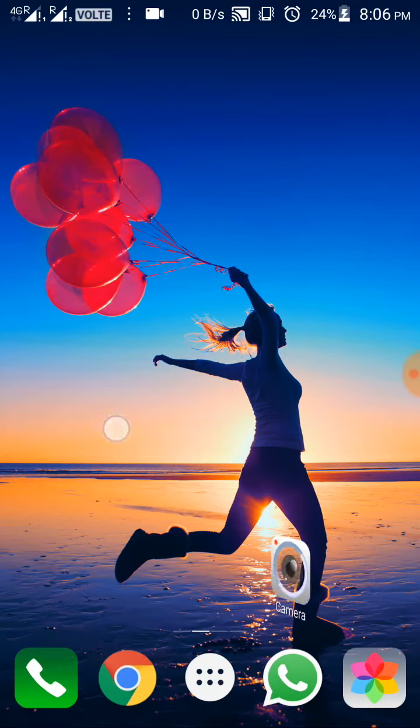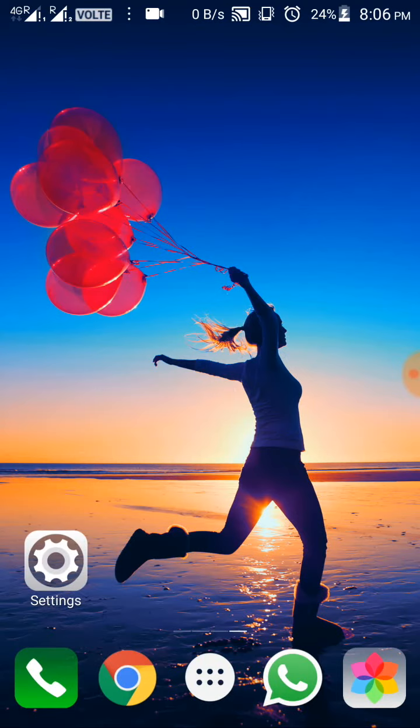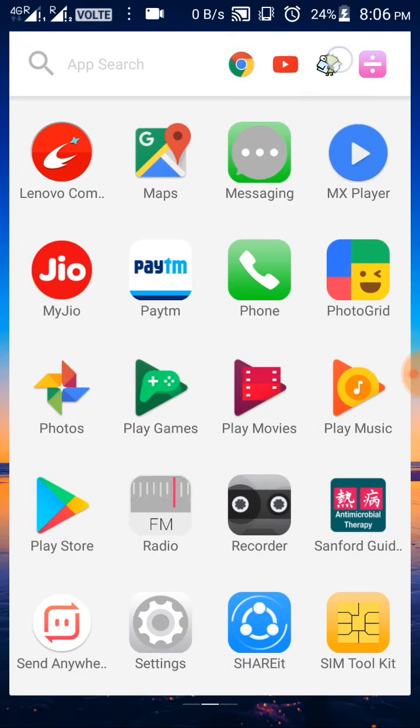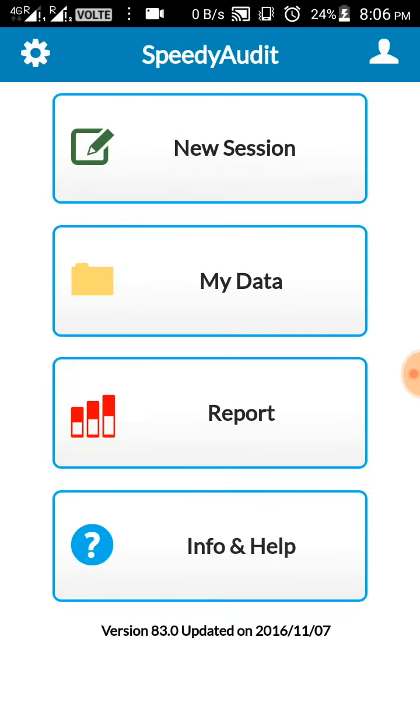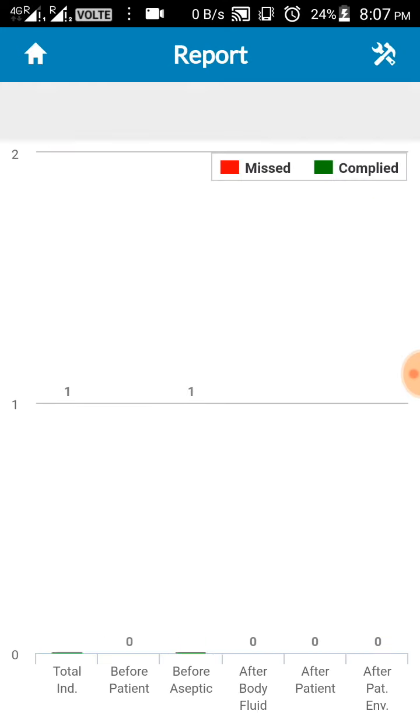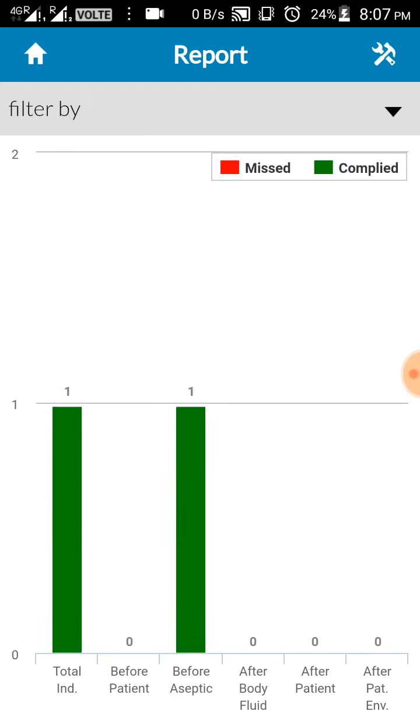Let's go back to the app. Home, to go back. And again one more feature is report. In this report it will show the exact number of indications and whether it was complied or missed, etc., at one glance.